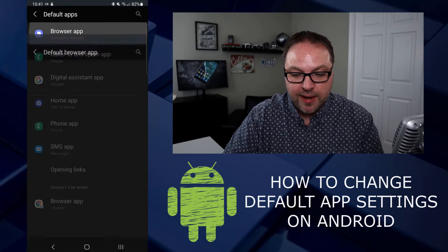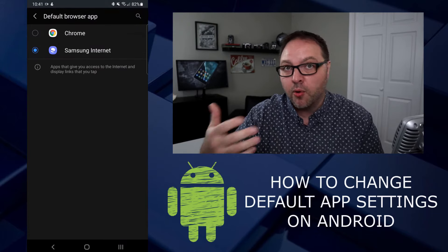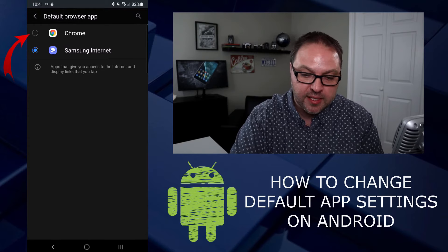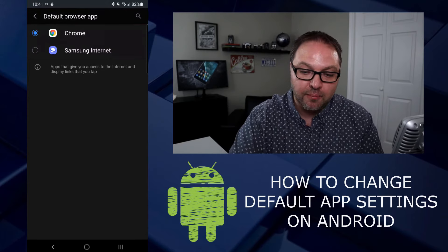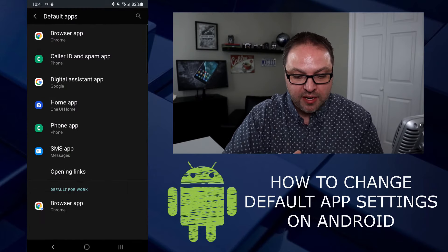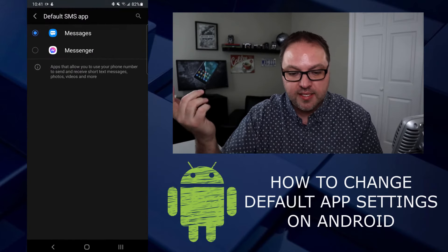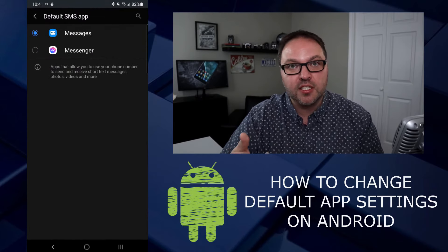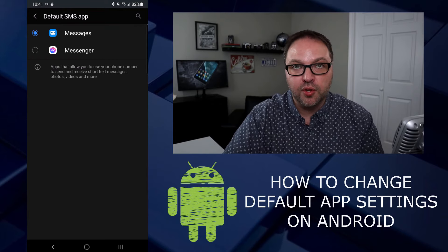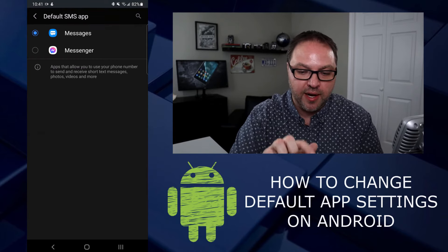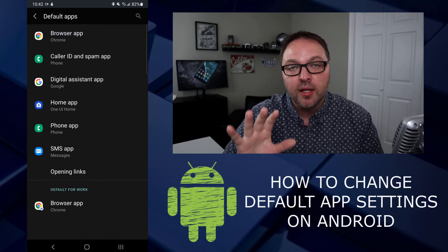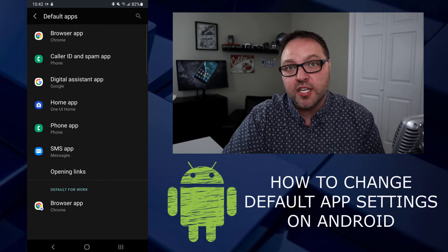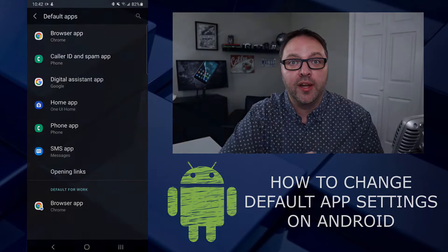For instance, my browser app is currently set to the Samsung Internet browser. If I want to switch that to Chrome and I've downloaded the Chrome app, I can easily select that right there. Similarly, for SMS or texting apps — maybe Facebook Messenger or the Google texting app — you can change that right here by selecting whichever one you want. It's really that simple to change and set your default apps on your Android phone.